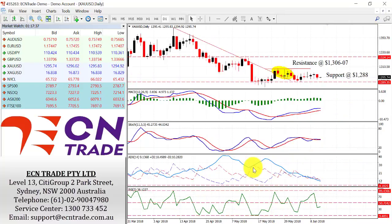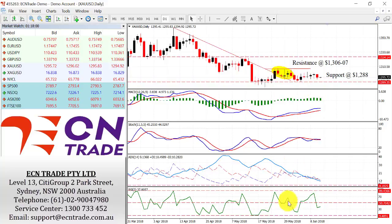It would seem that gold is now waiting for the FOMC and more to the fact is what the statement says. If the statement is very hawkish, then we could see further pressure to the downside, but it really depends on whether the market can get beneath the 1288 support. If so, then this will give further threat to a $10 drop to 1278 and reassess from there. Advances need still to break the 1306 to 1307 level.